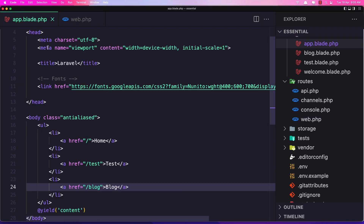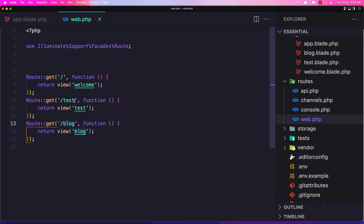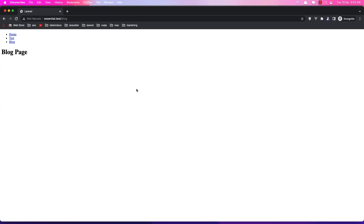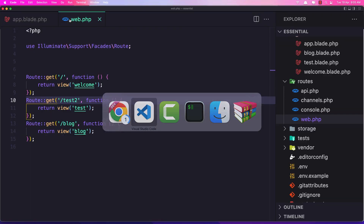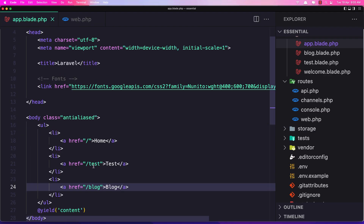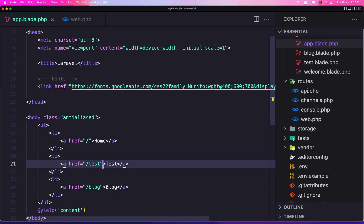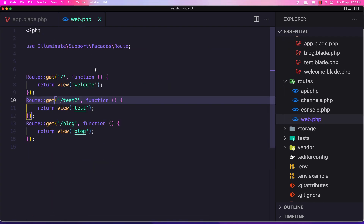Now if I change the route in web.php — for example, change /test to /test2 — and refresh, clicking 'Test' gives us a 404 not found because we hard-coded the URL /test. If this URL appears on many pages, we'd have to go and change it everywhere. That's why Laravel has useful helper methods for this.